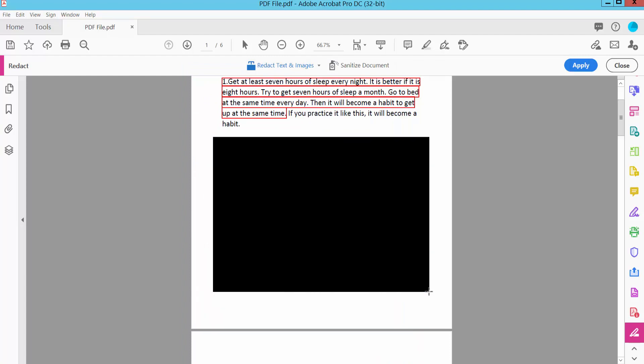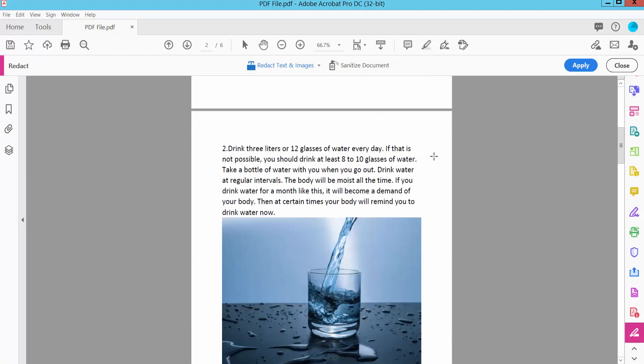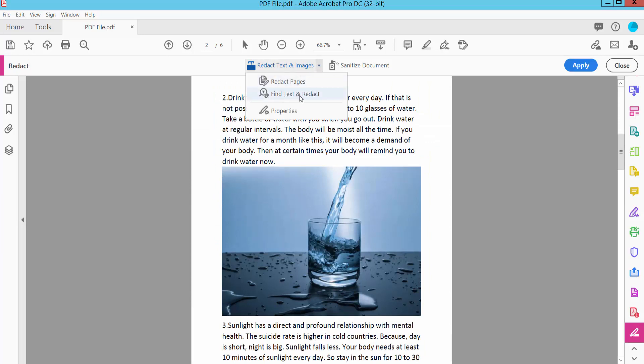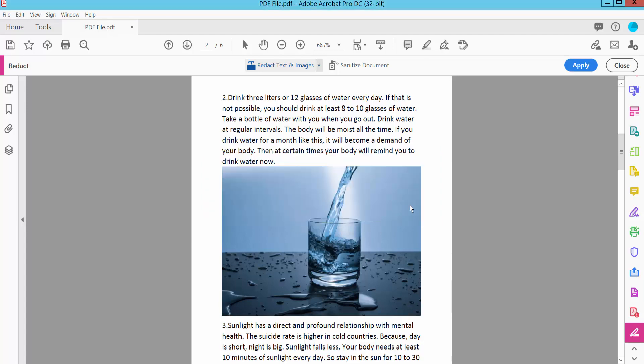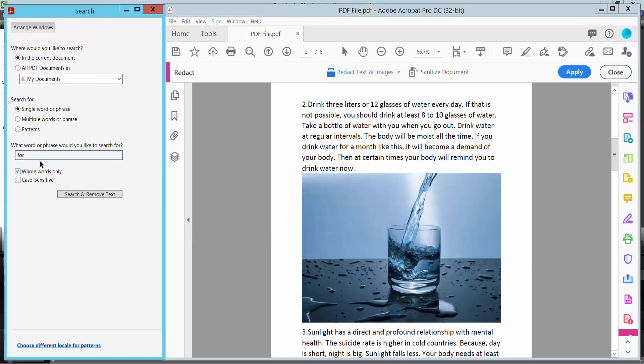I will also redact this image and a specific word. Click Find Text and Redact. Click OK and search text. I will choose whole word only.